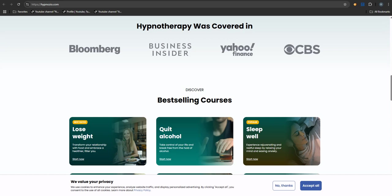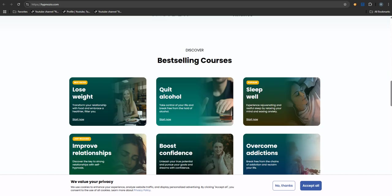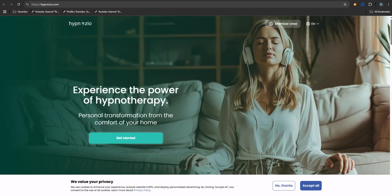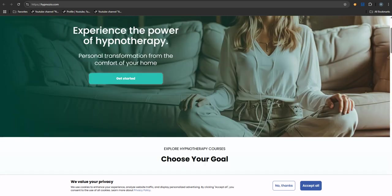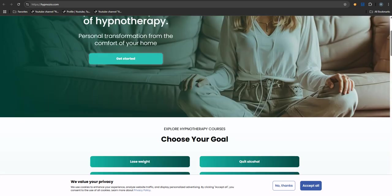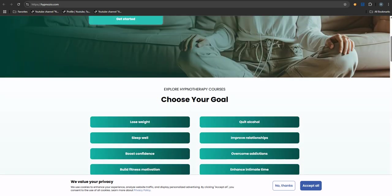And just quickly, on the actual hypnosis itself - there weren't tons of reviews focusing on effectiveness. The billing and cancellations dominate. Some folks did say the sessions weren't that effective for them, which, given all the other issues, isn't exactly confidence inspiring. It certainly adds to the overall picture.